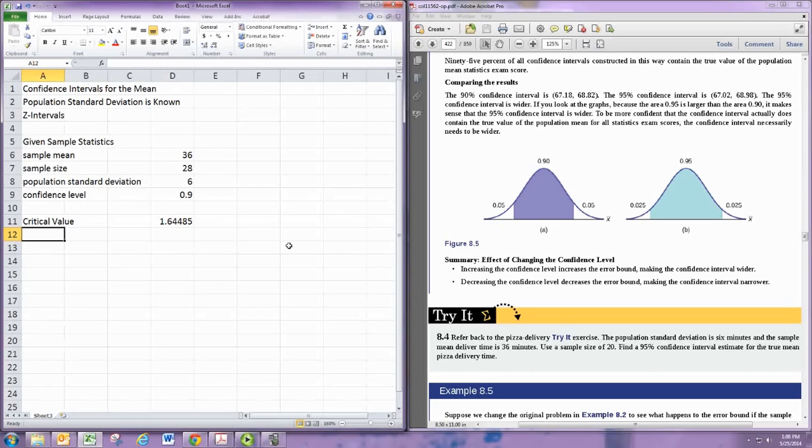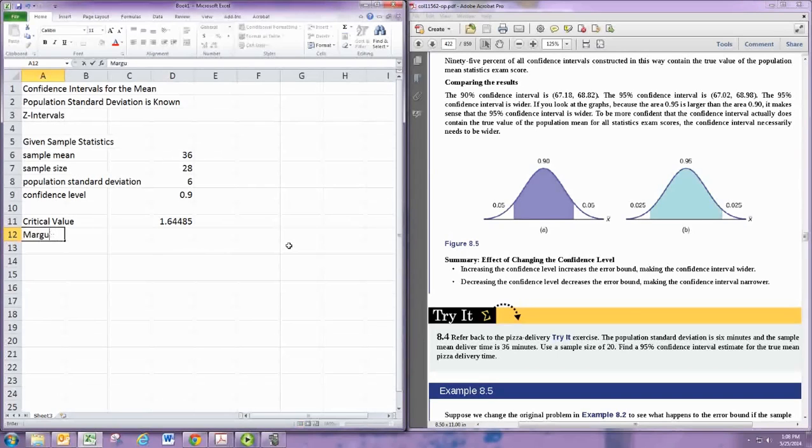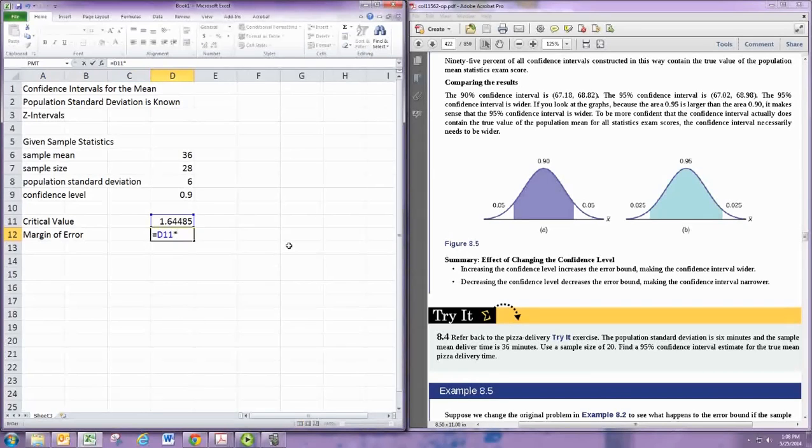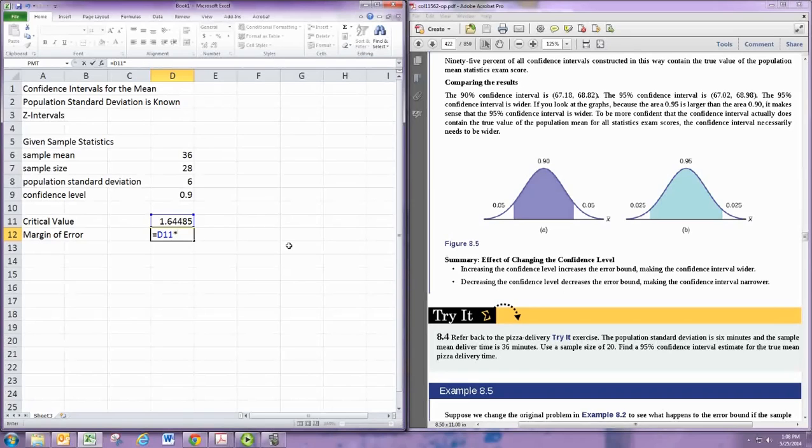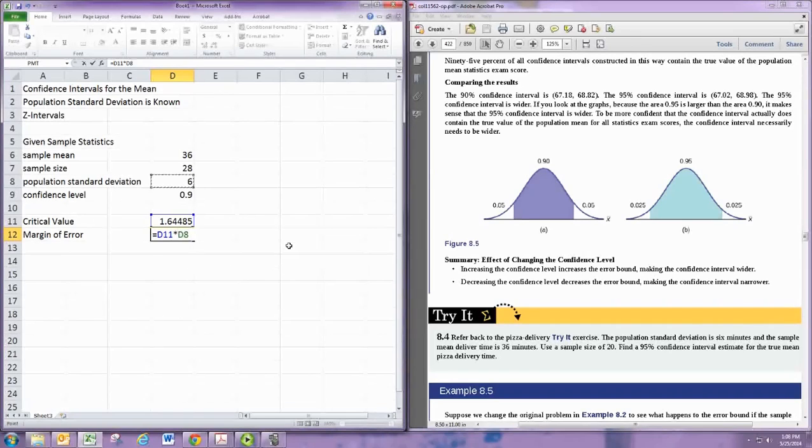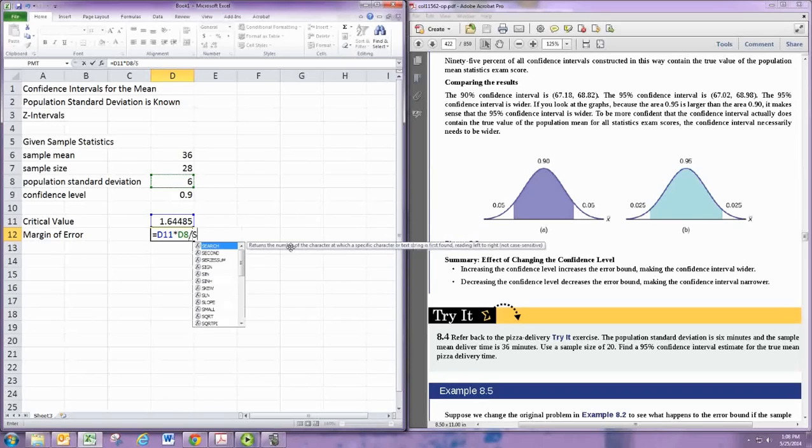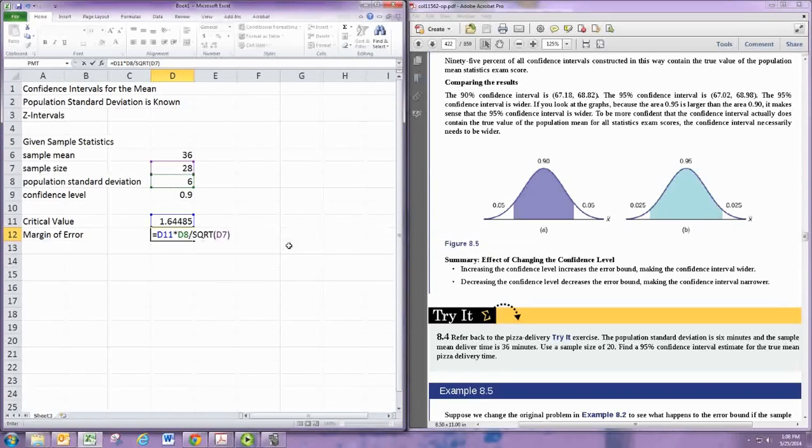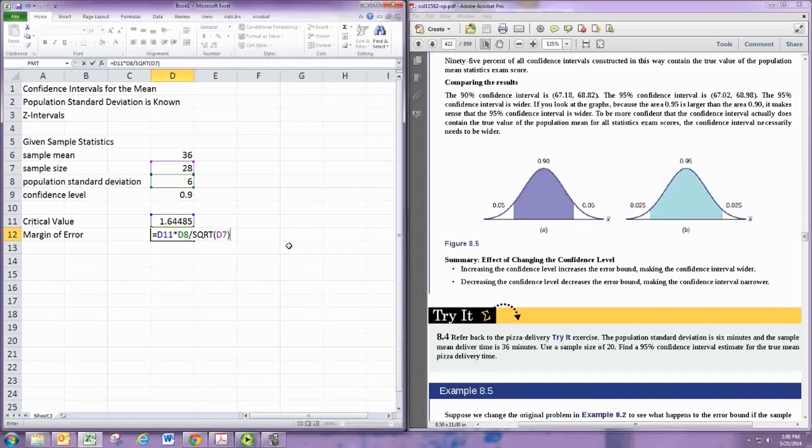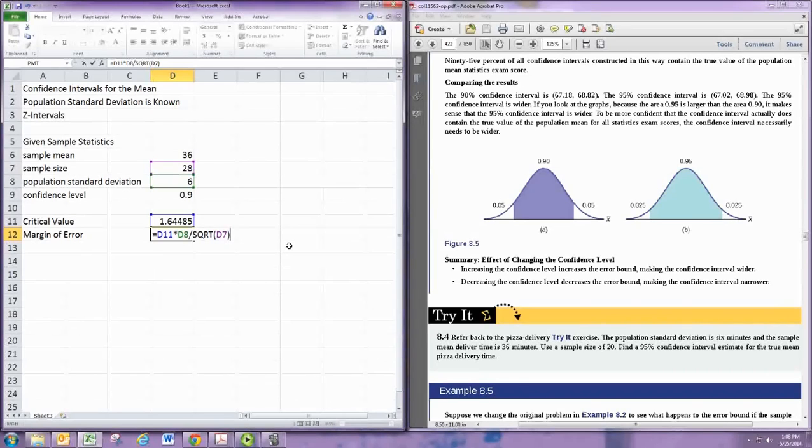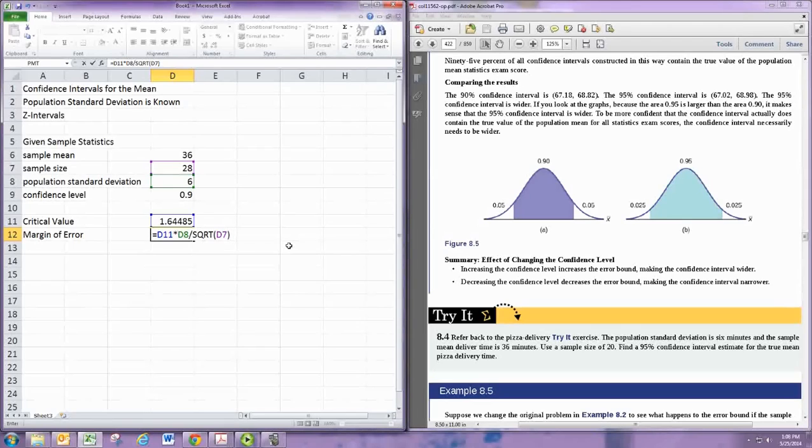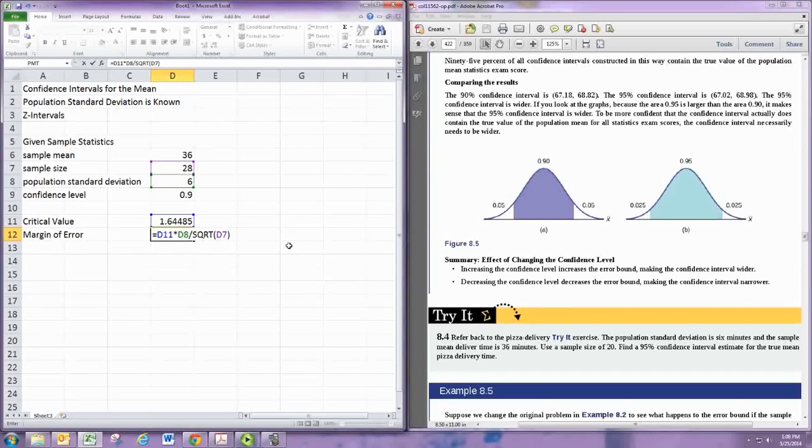From here we can calculate the margin of error. The margin of error takes that critical value and multiplies it by the standard deviation of the sampling distribution, which is the population standard deviation divided by the square root of the sample size. Remember that formula for adjusting the standard deviation from the last chapter. If you remember the definition of a z-score is the number of standard deviations from the mean, then you put that together, and this tells you that distance for the sample mean.